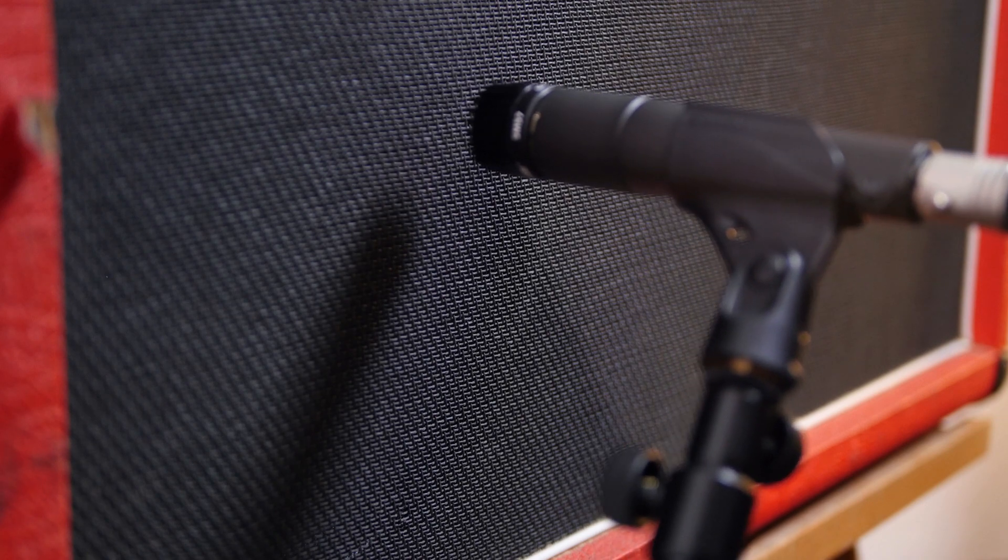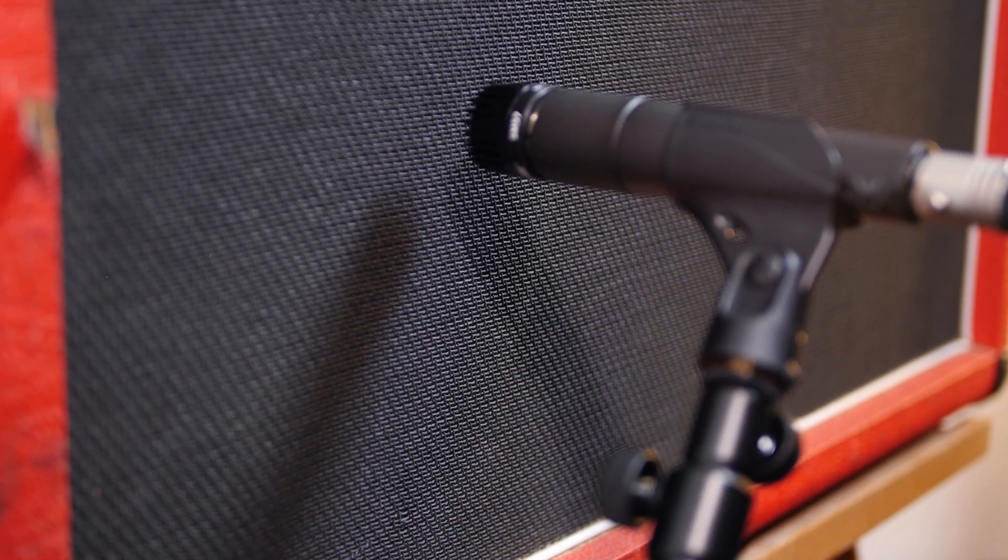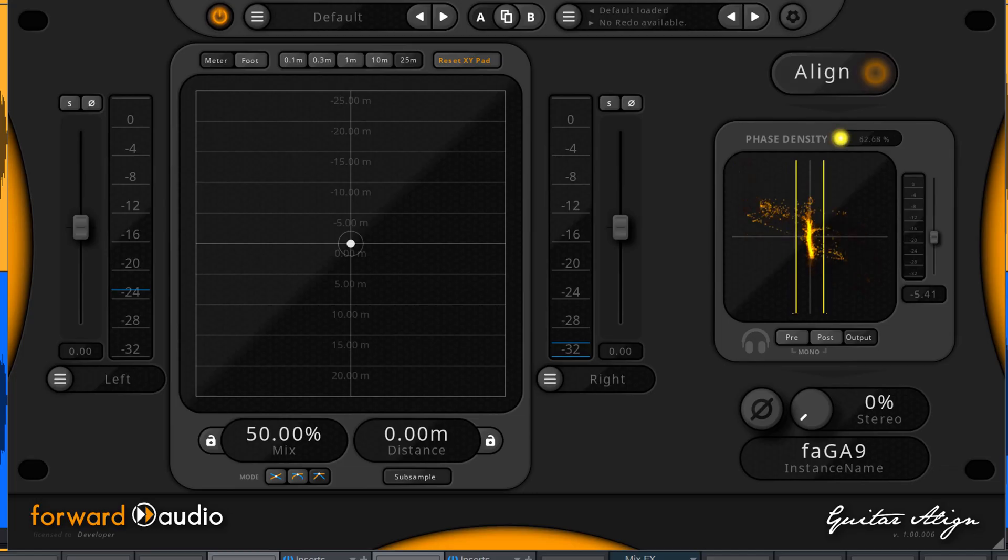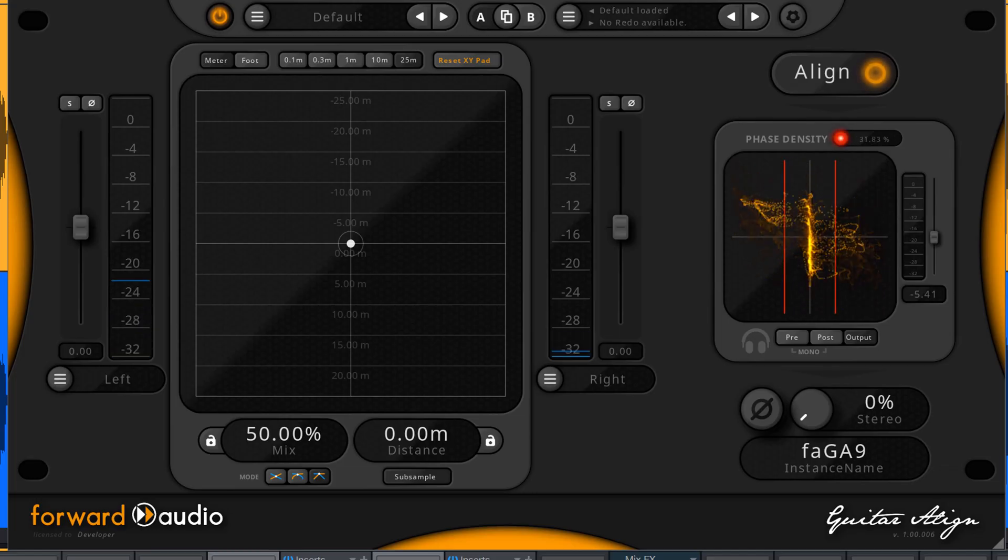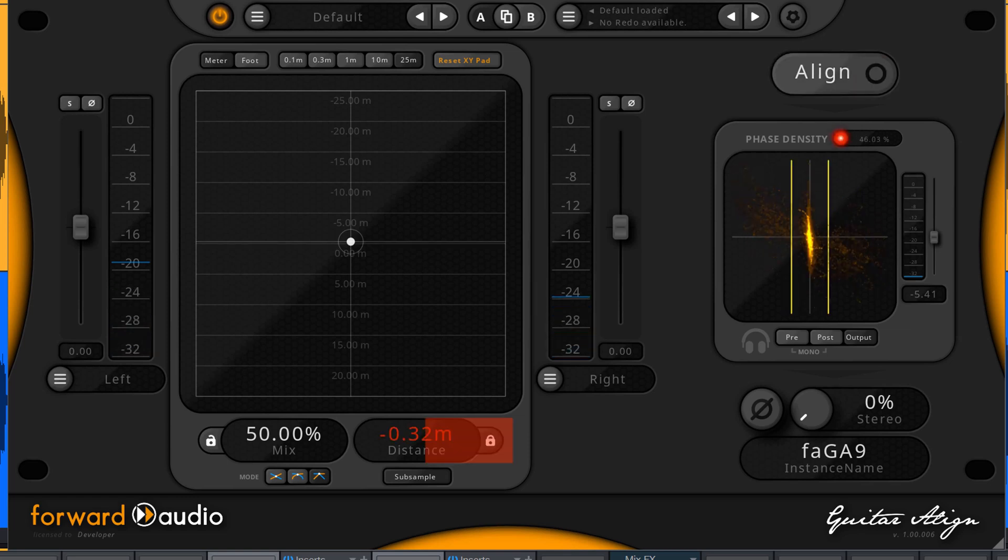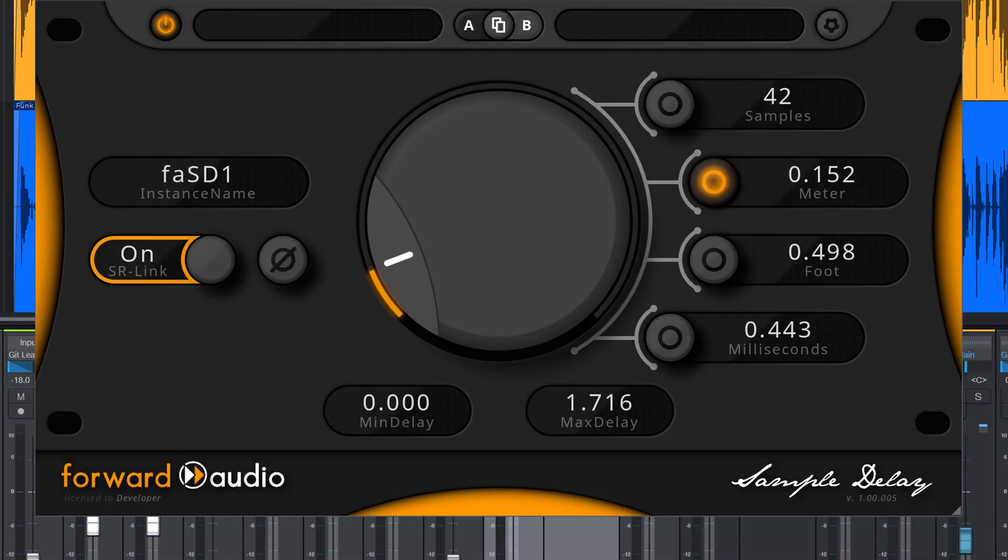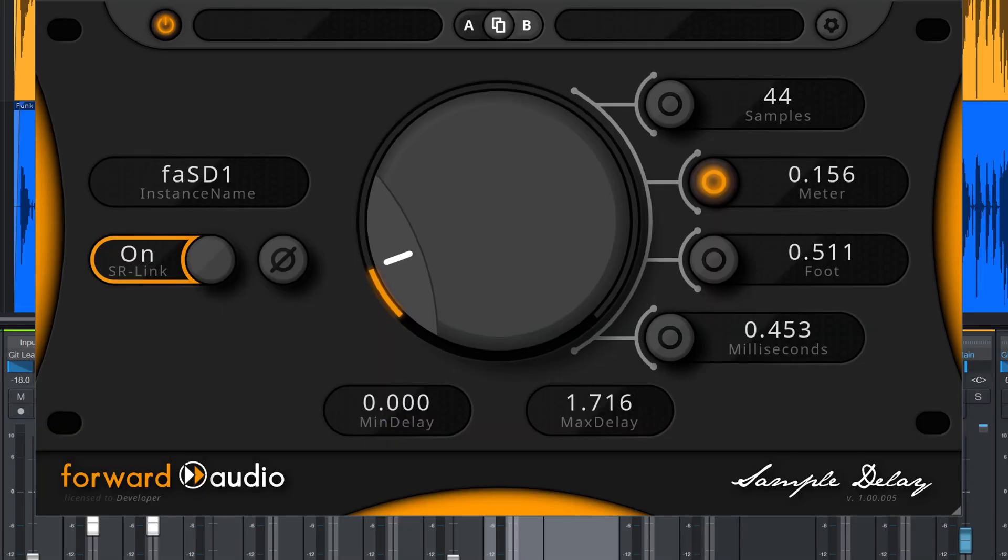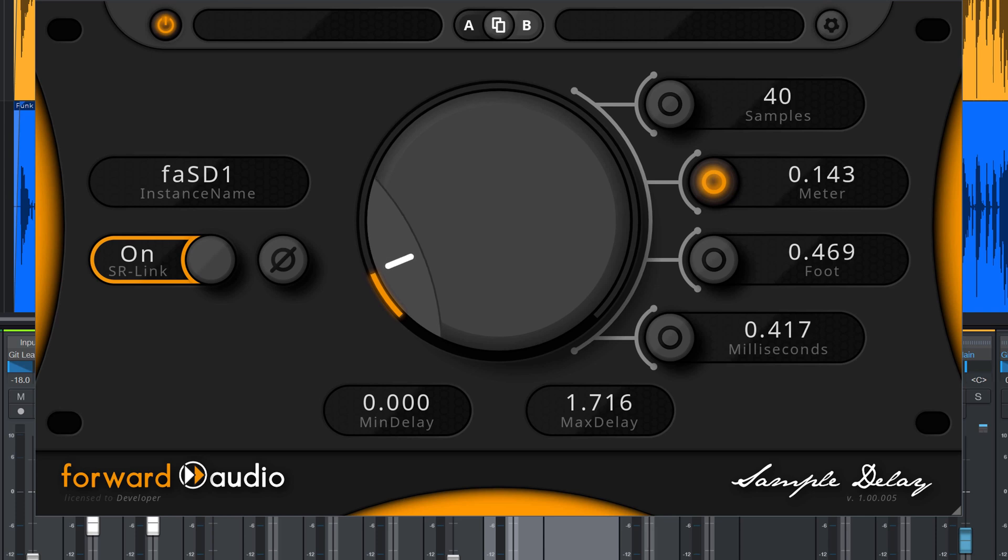So every time you move one mic a little bit, you can align them again within seconds without the need to measure anything. With FA Sample Delay or FA Time Align, you have to adjust this manually every time you change something.